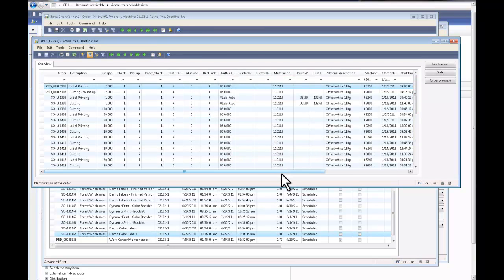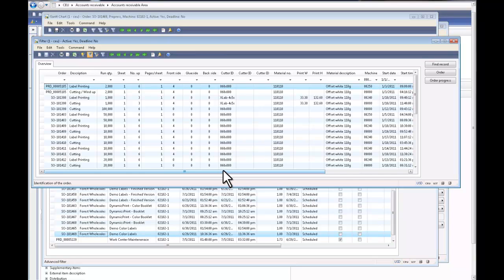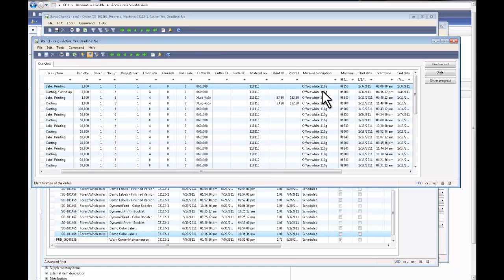And it shows me all the orders I have sorted by a lot of different variables. But this is a quick snapshot of details behind the job. For example, how many ups I have, what's the cutter ID I have, and importantly what's the material attached to these lines.